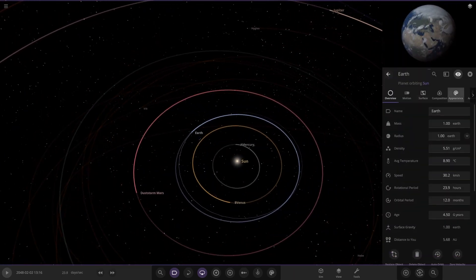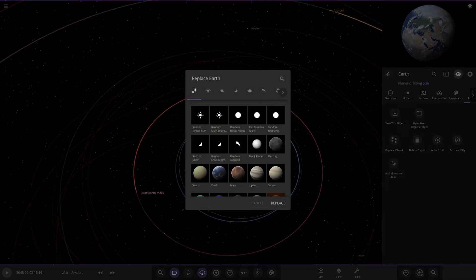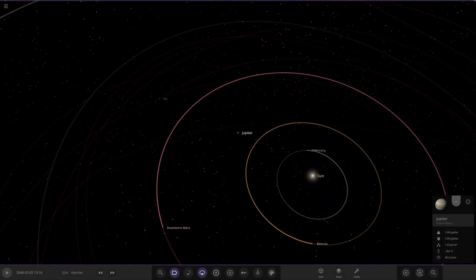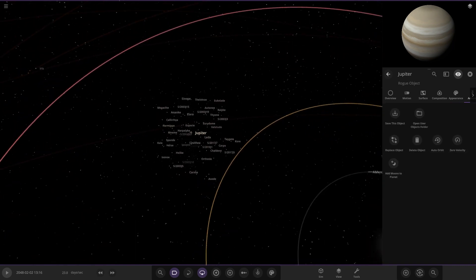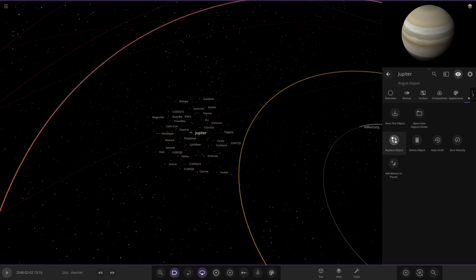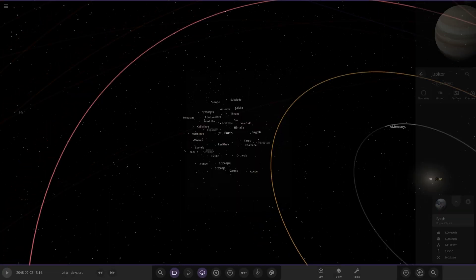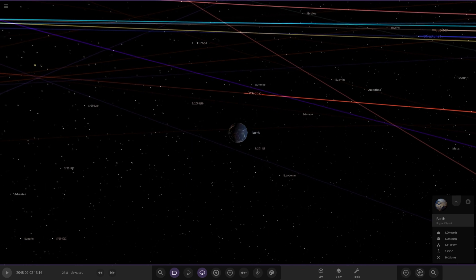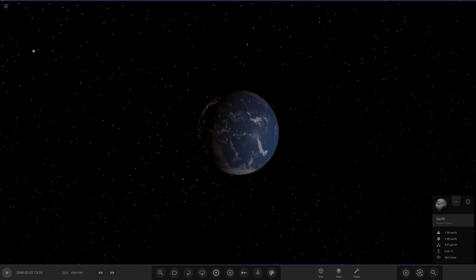What we need to do first is replace the Earth with Jupiter so we can actually add the moons. So we select Jupiter - there's Jupiter - then we simply add the moons. There they all are. Then we need to replace Jupiter again with the Earth - simple as that. So there's Earth.